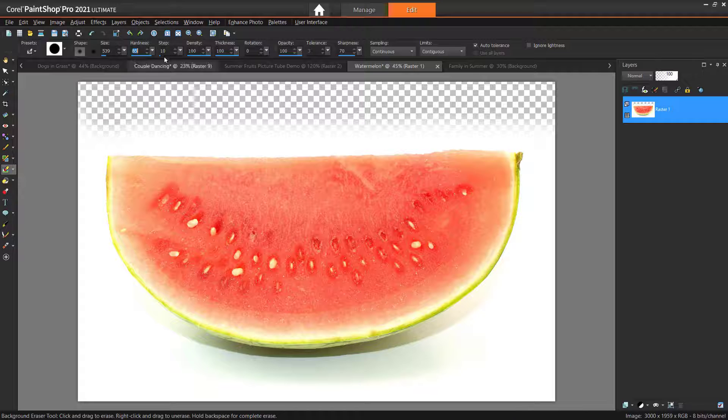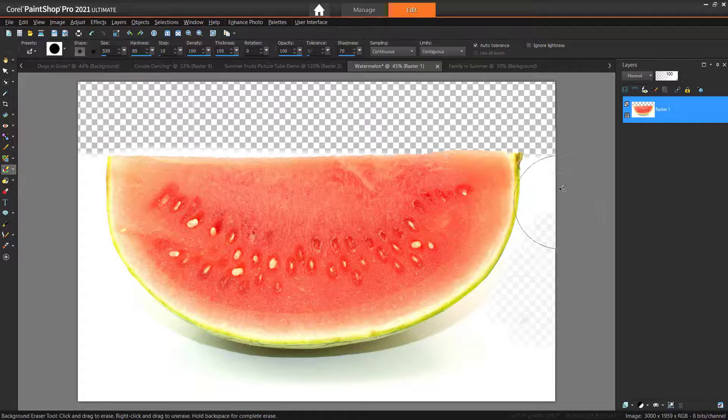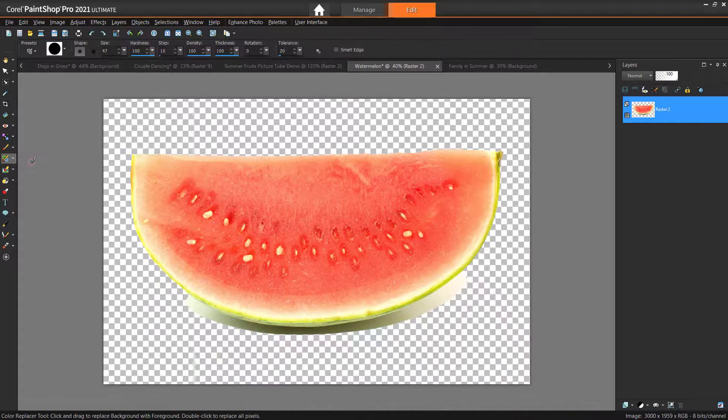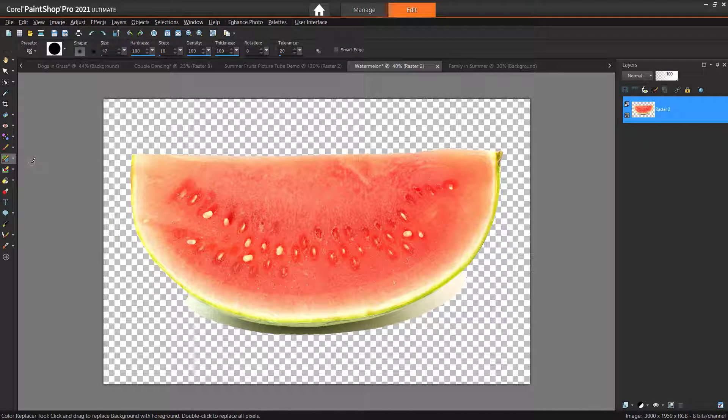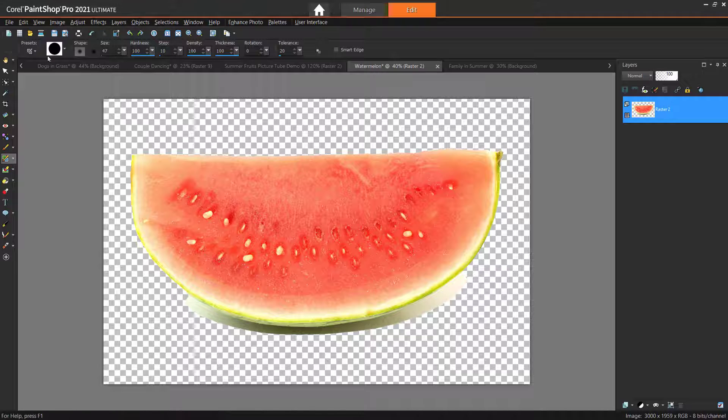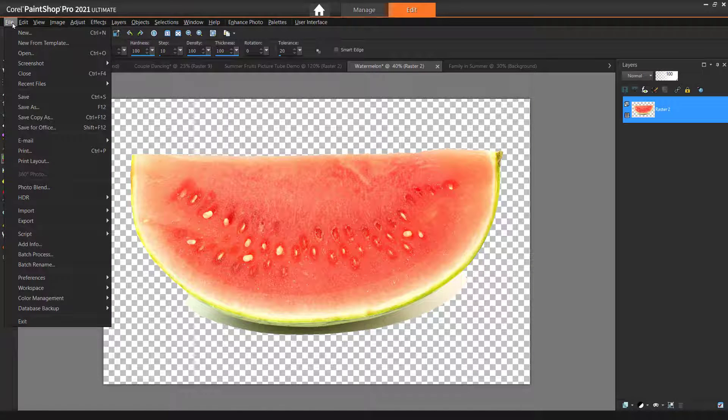Now repeat this process for all of your images. Once you have finished, we need to combine the pictures to make the picture tube. Start by creating a new PaintShop Pro image by going to File, New.